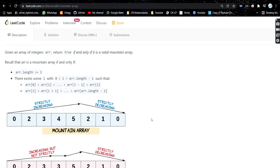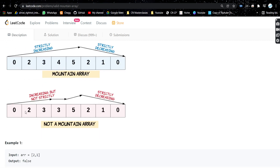This test case returns true because it is a mountain array — strictly increasing then strictly decreasing. Now if we see another case that is strictly increasing like 0, 2, but then 3, 3 appears — both elements are equal — so it's not strictly increasing. Elements should not be the same. So even though 5, 2, 1, 0 is fine, the equal elements make it invalid. This will return false.